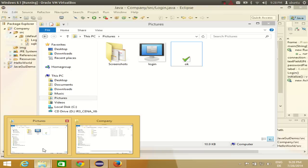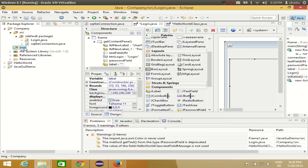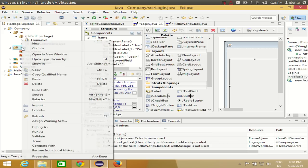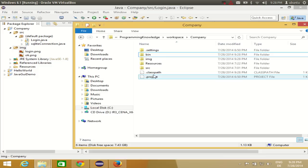Now go to the pictures you downloaded, select all, and drag them into this image folder. You will see a message — click OK. Now you have these pictures inside your source folder. If you don't see them, right-click and refresh.